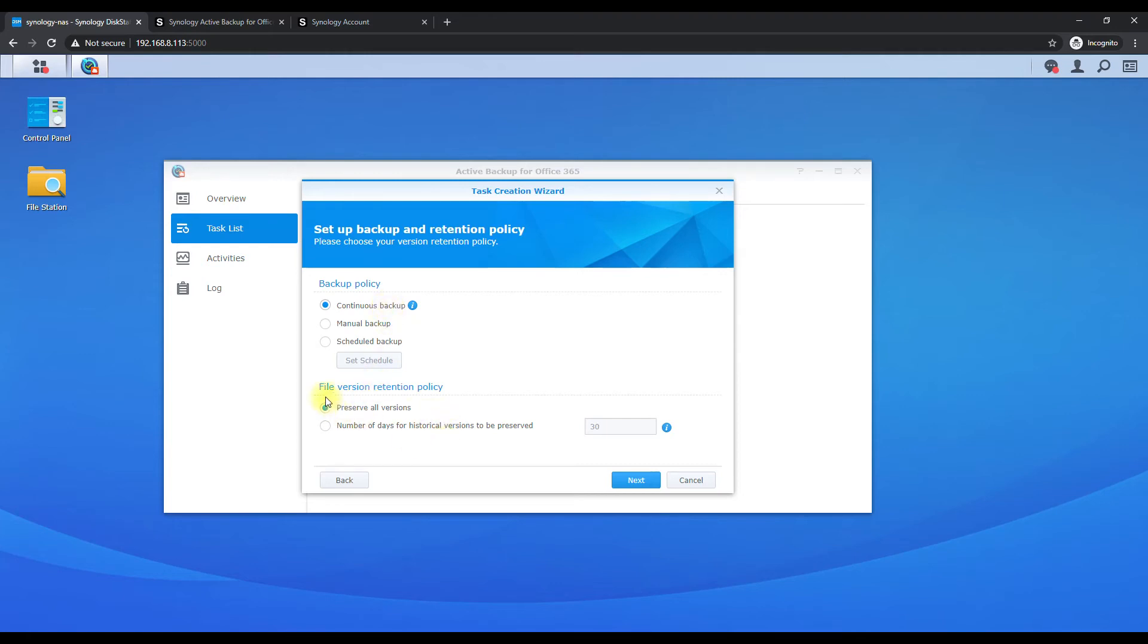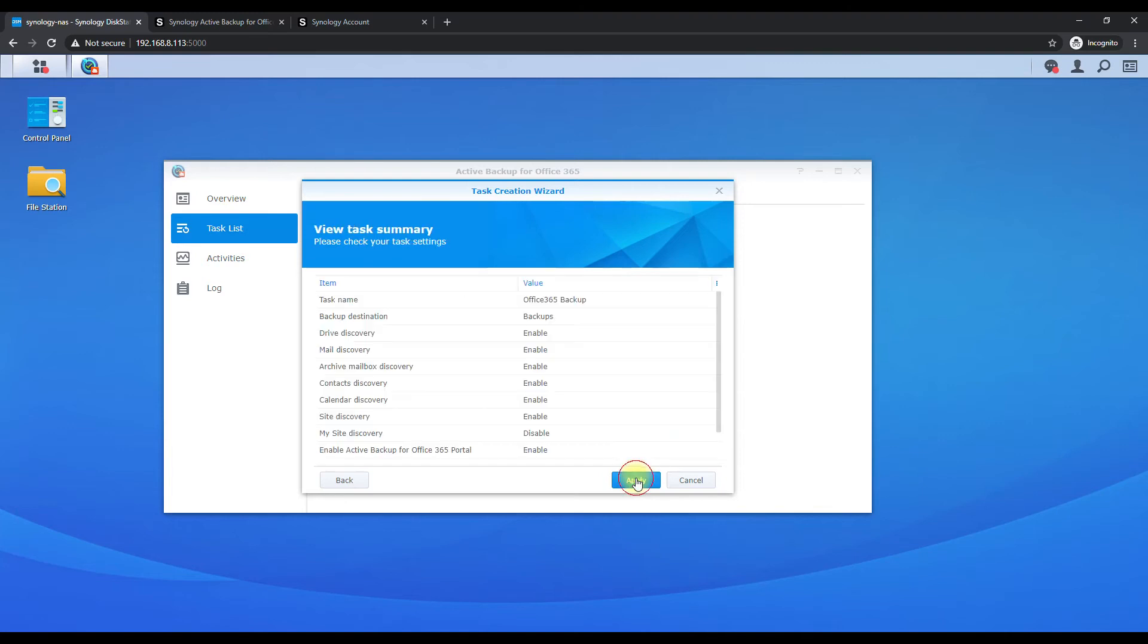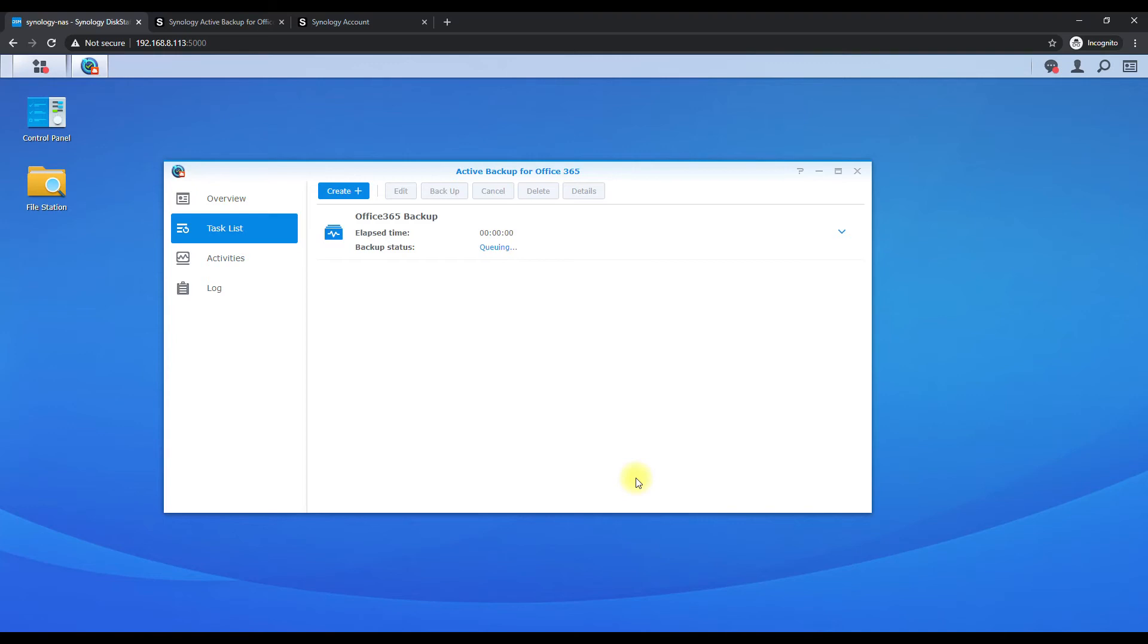And we're going to find a number of days of historic preservation, so set that for 30 so it doesn't keep all versions. Hit next and then apply.